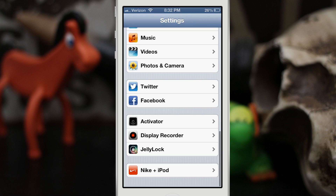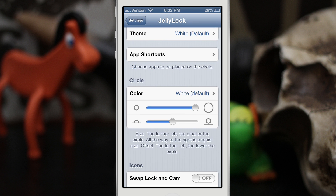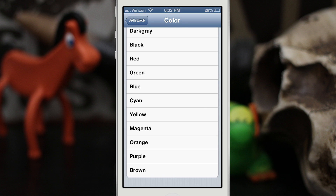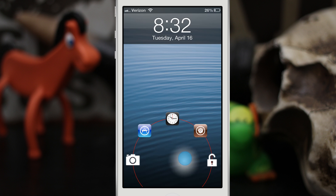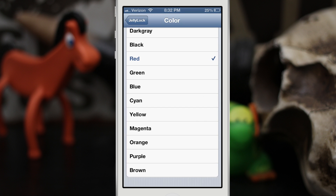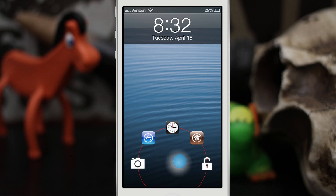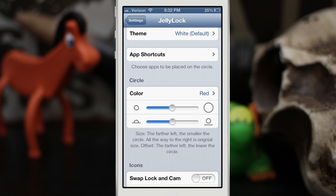Let's go back into the Settings app to check out the rest of the settings. In here we have the ability to customize the circle — we can customize the color and choose from a wide variety of colors. Let's go ahead and choose red. As you can see, we now have a red circle, and we can also customize the size of it and make it a little smaller.